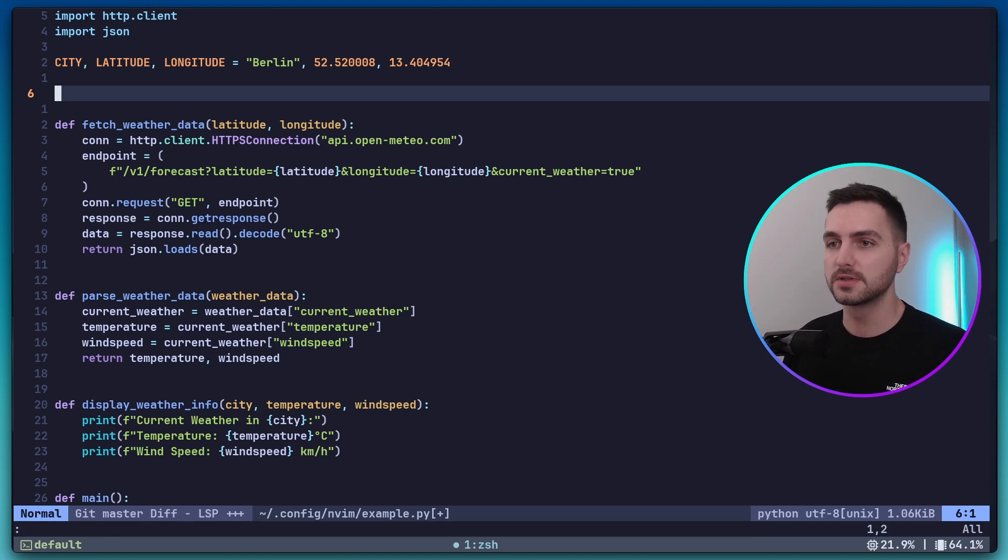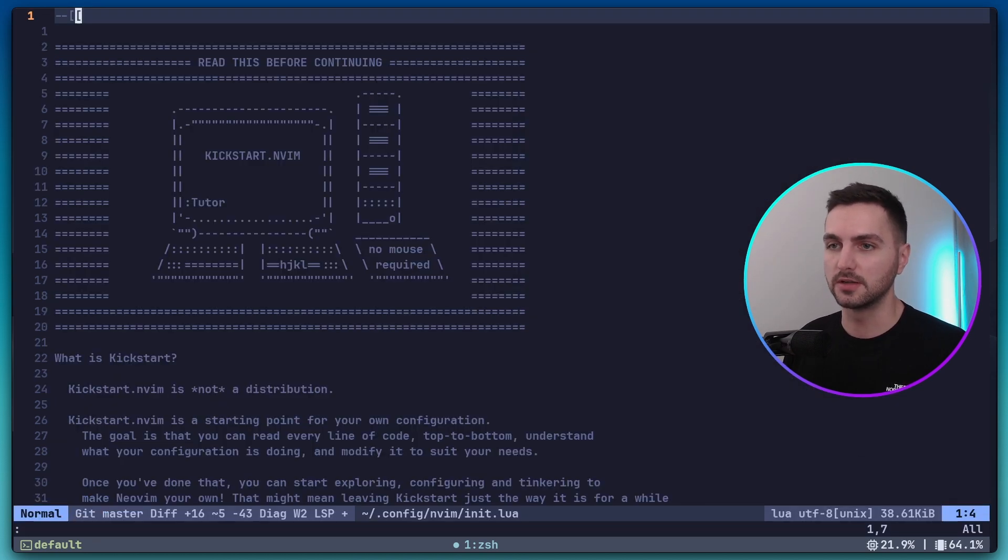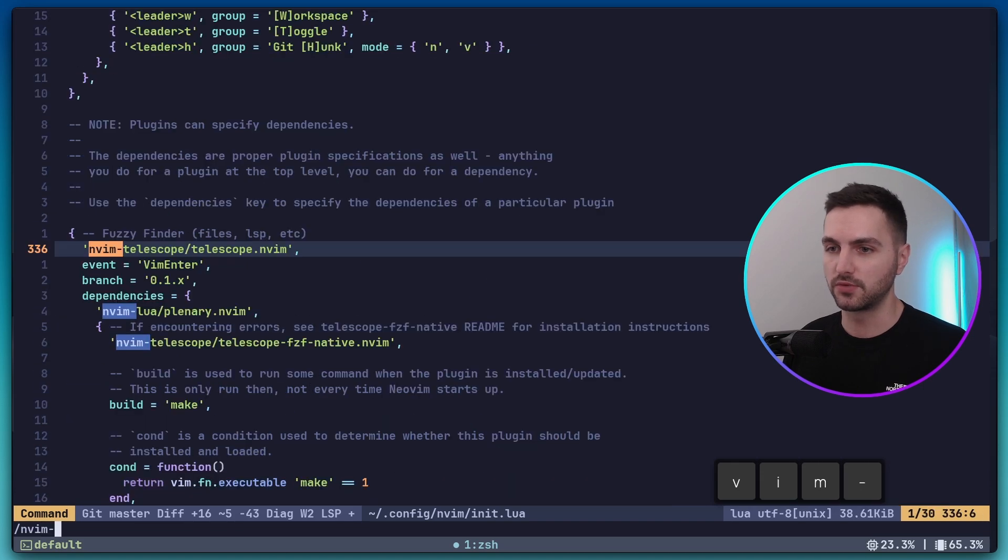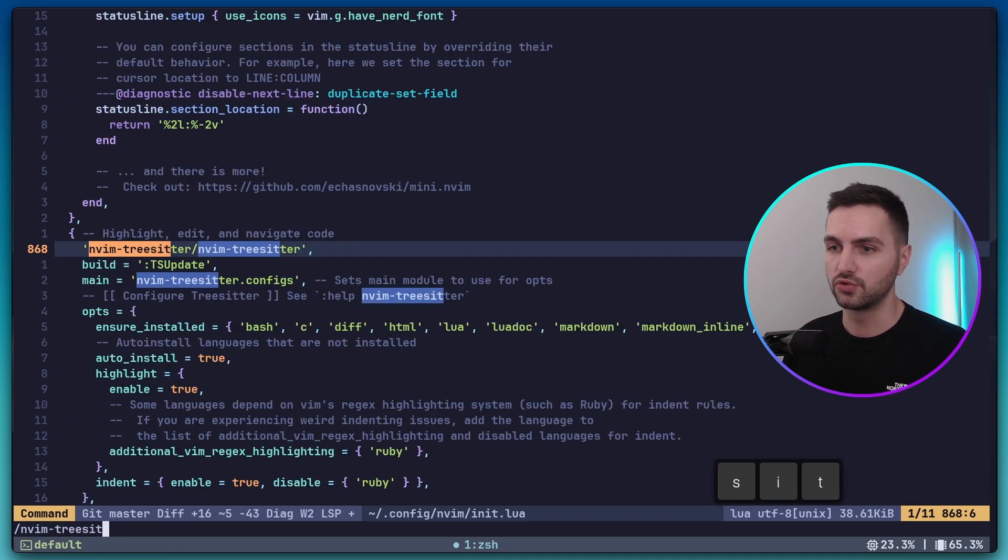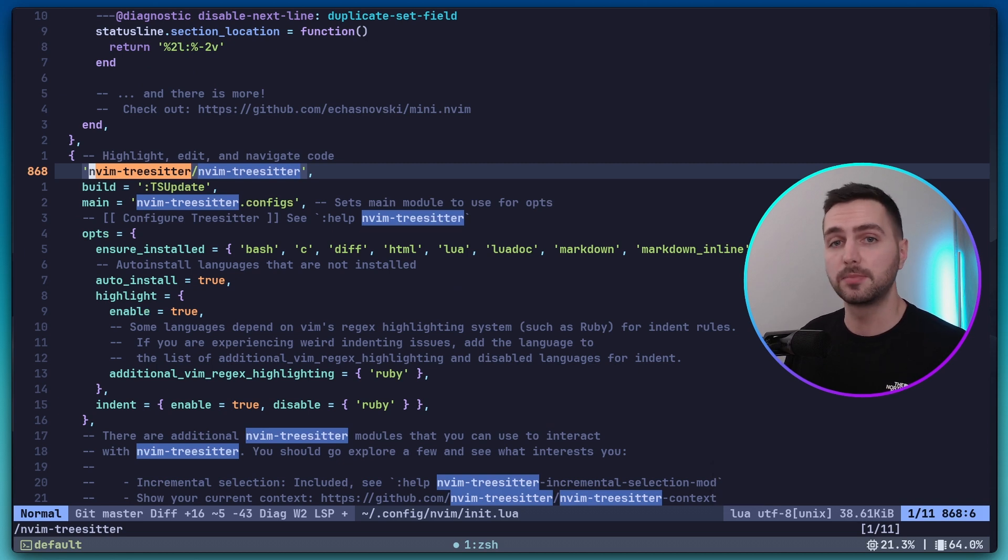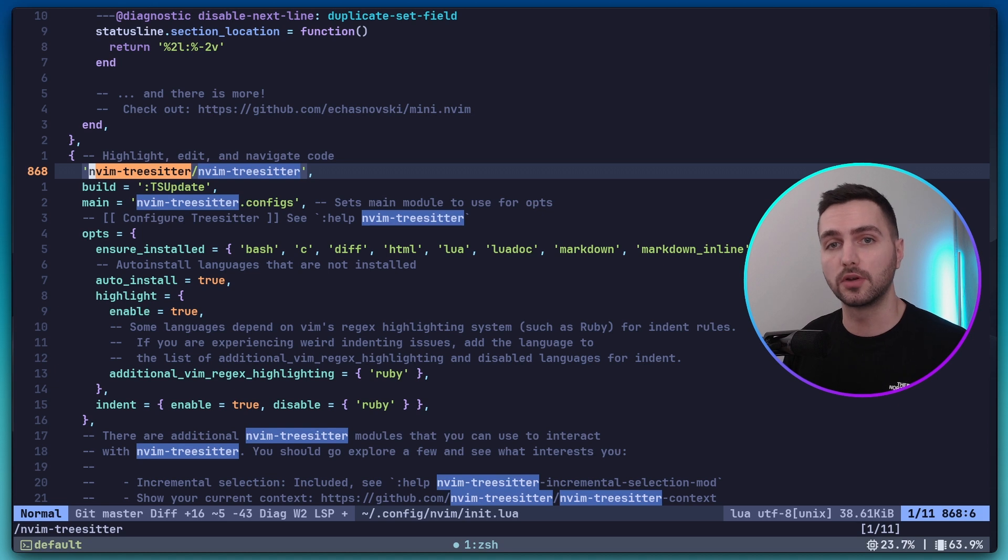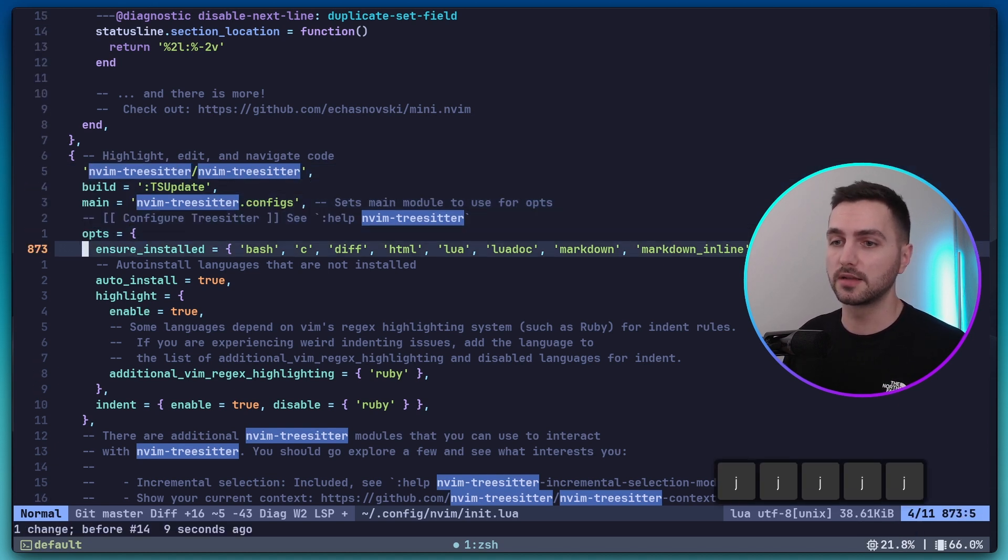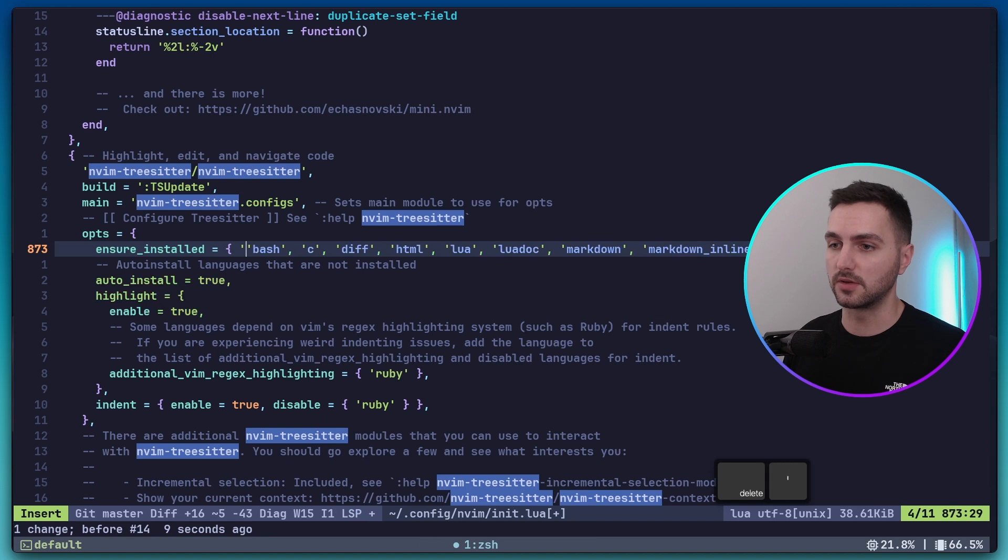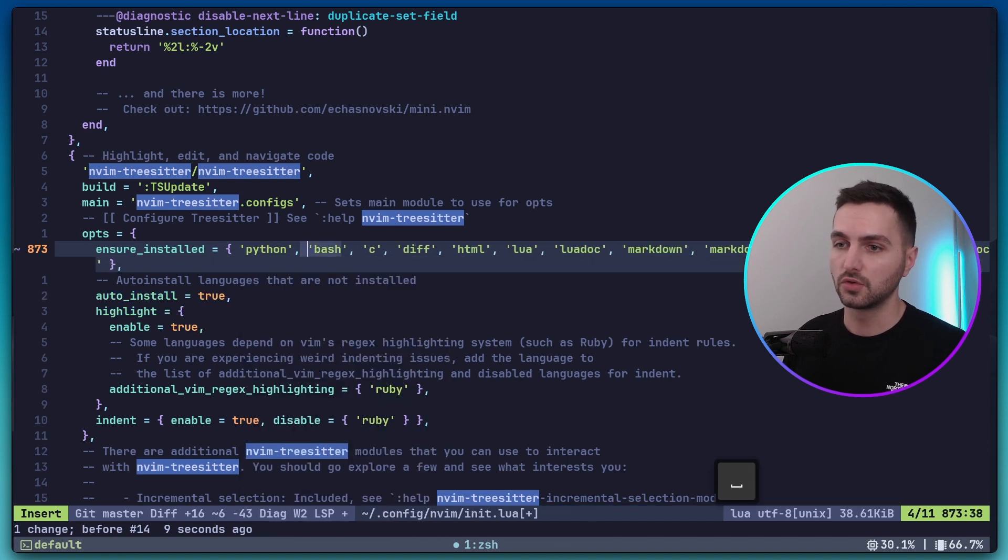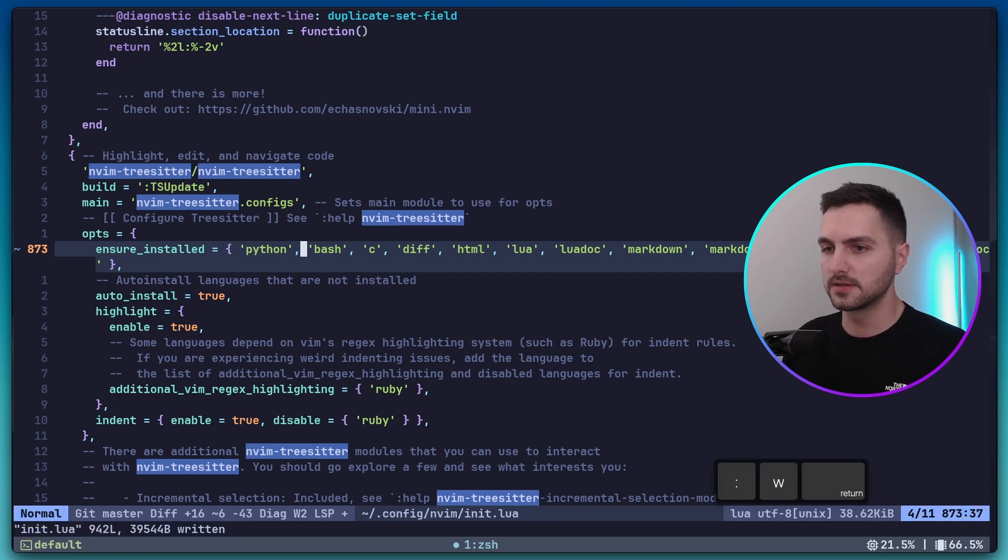For this purpose, let's head back into our init.lua file. And first here we want to search for nvim treesitter. Here it is. Treesitter is a plugin that allows NeoVim to better understand the syntax of our code, which is important for debugging. And here we want to make sure that Python support is installed by adding it to this Ensure installed list. Okay, let's save this.